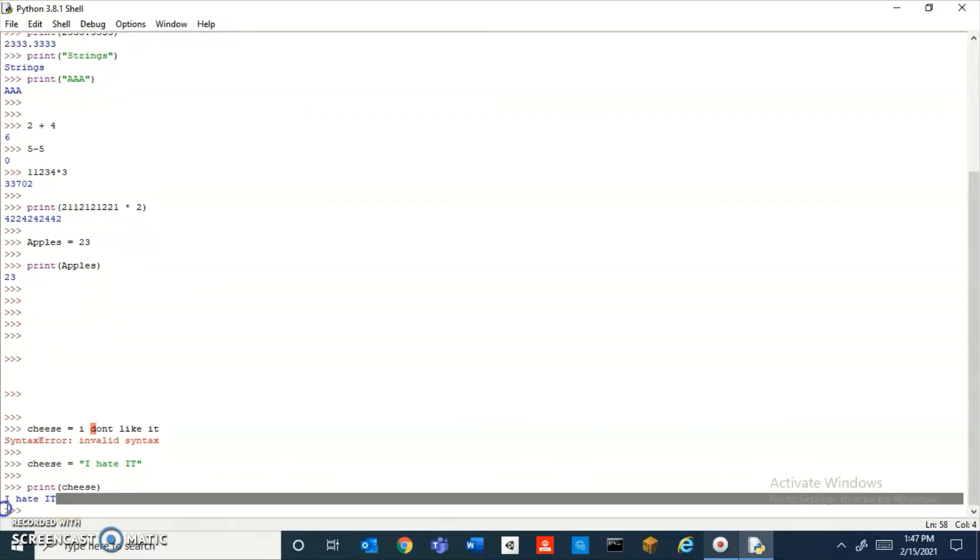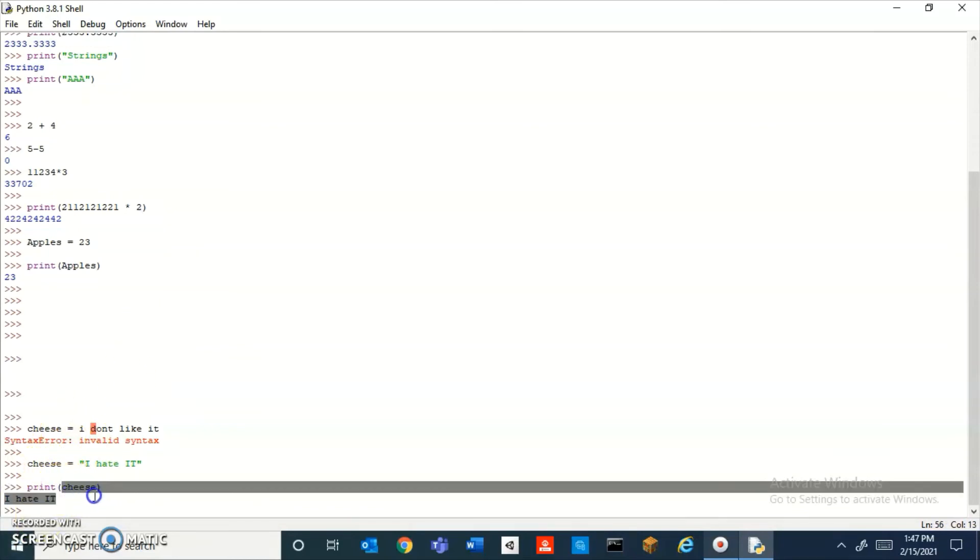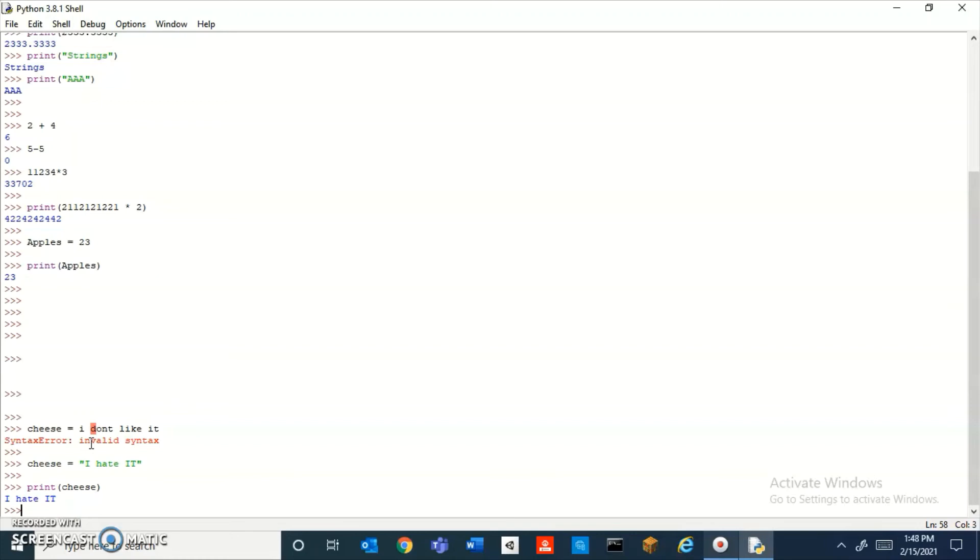it prints 'I hate it.' Now you might be like, well, variables seem useless because you could just print 'I hate it' or you could just print 23 right here. Well, when you get later on into more advanced programming, what will happen is you would want some values or some things to change